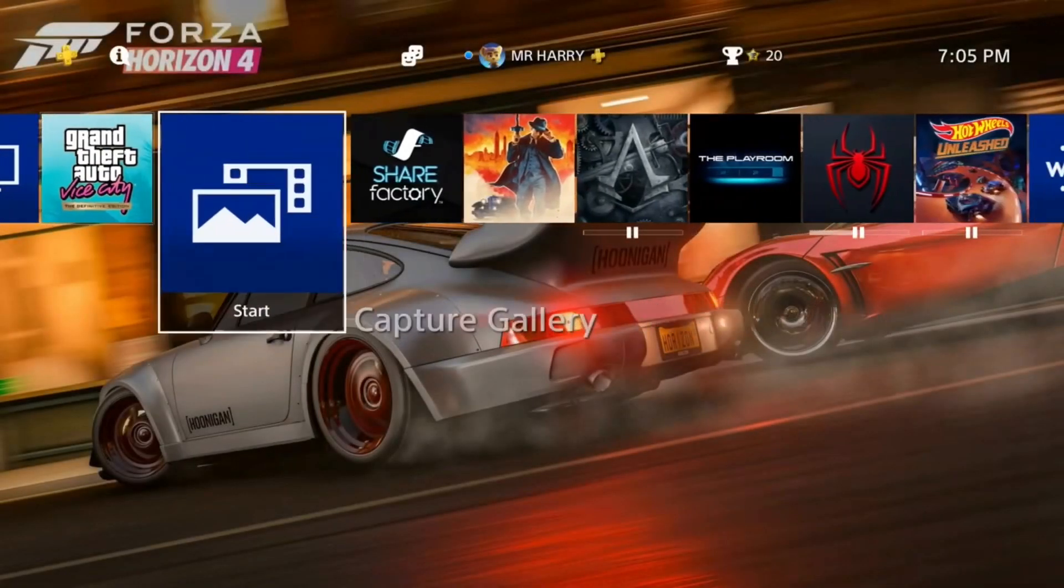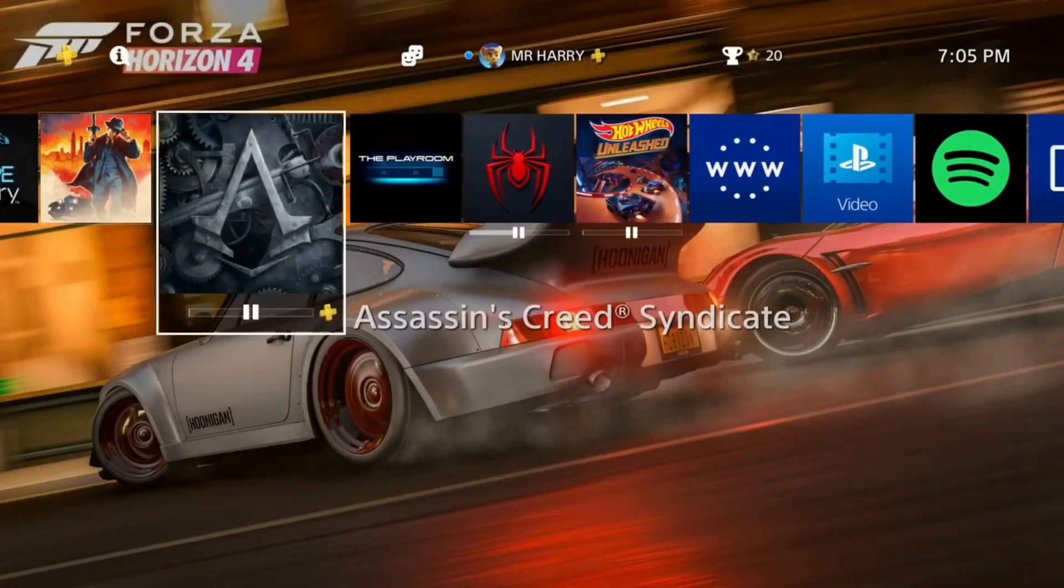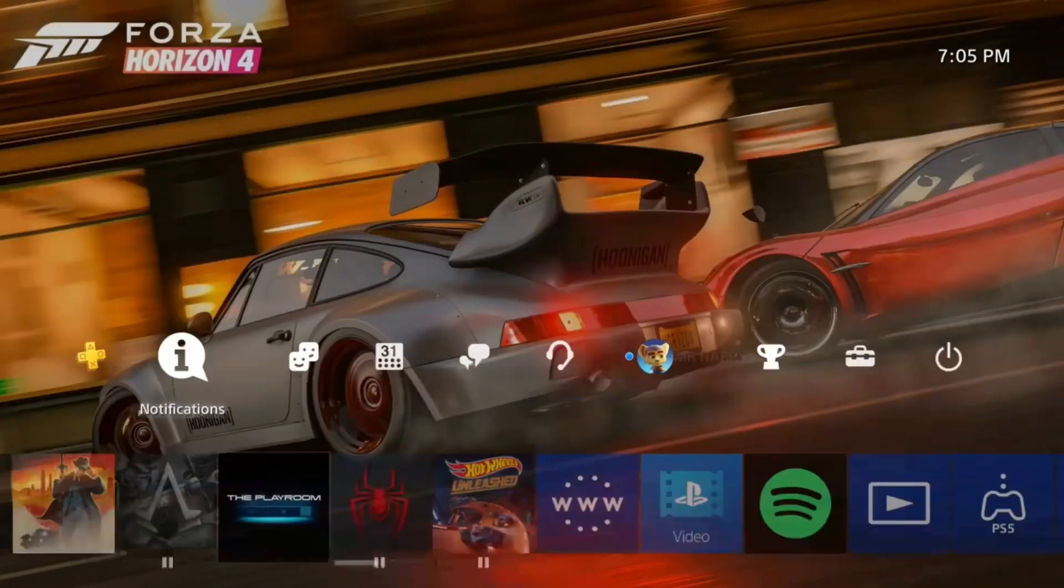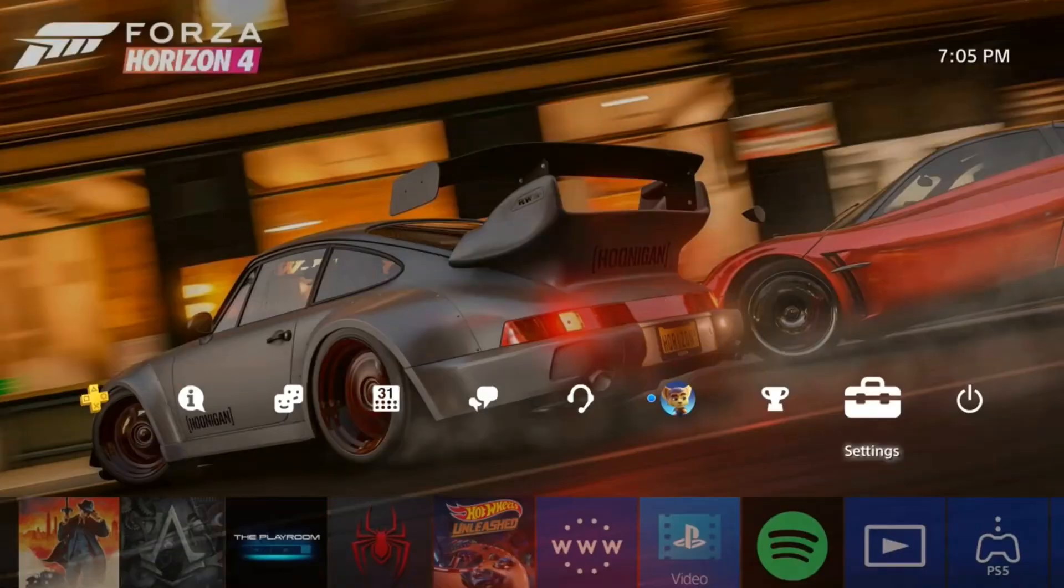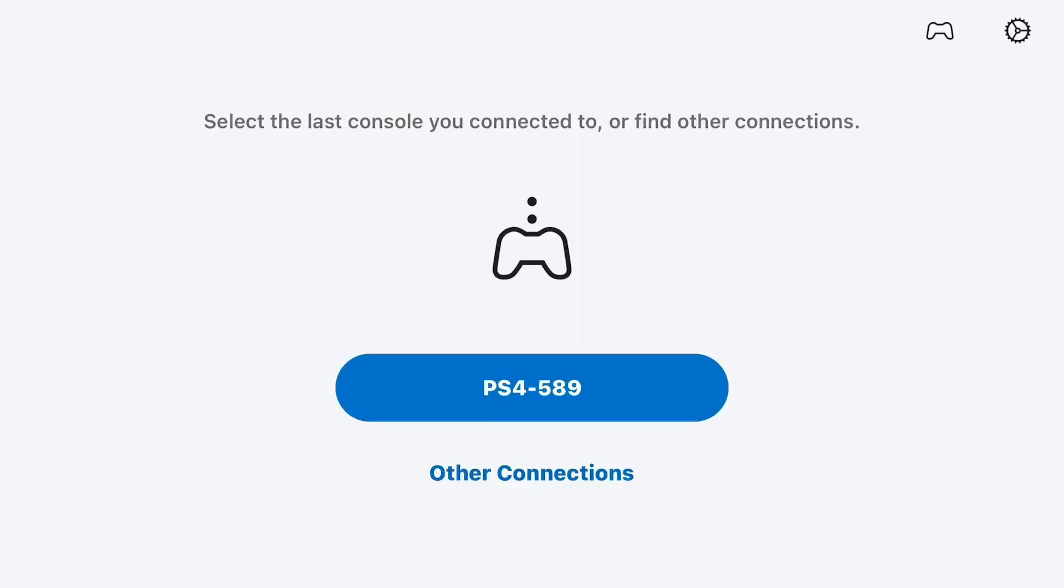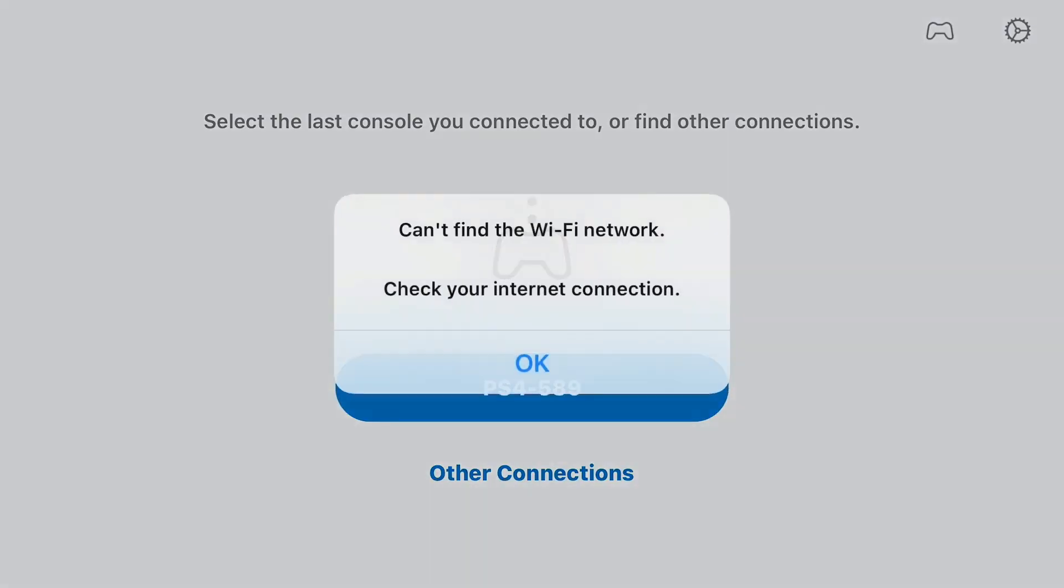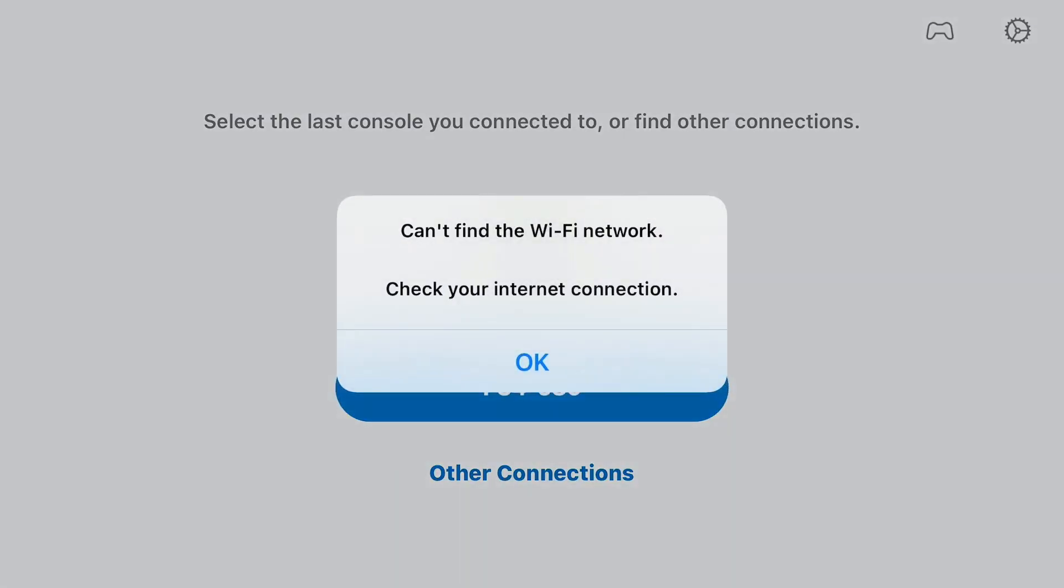Hello everyone, this is Harry, and today I'm going to show you how to fix error 8801330d. It's a Remote Play error when you're trying to connect your PS4 with Remote Play on your iPhone or tablet.